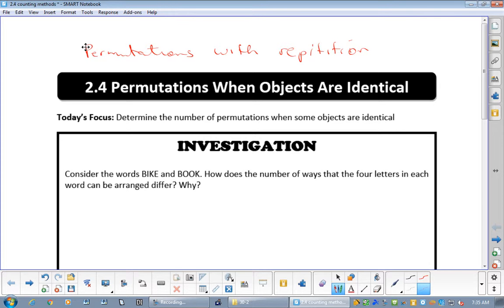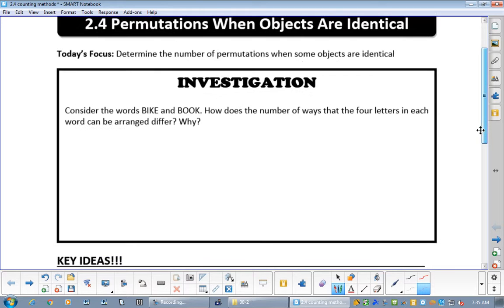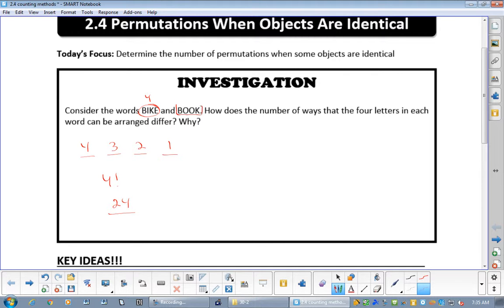So what do we mean by objects being identical or repetition? Well, if you were taking the word 'bike' and finding all the different permutations, you'd go b-i-k-e. There are four letters, so you have four choices for the first, three for the second, two for the third, and one — which is four factorial, working out to be 24.